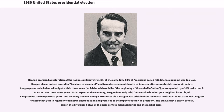Reagan promised a restoration of the nation's military strength; at the same time, 60% of Americans polled felt defense spending was too low. Reagan also promised an end to "trust me" government and to restore economic health by implementing a supply-side economic policy. He promised a balanced budget within three years, accompanied by a 30% reduction in tax rates. Reagan famously said, "A recession is when your neighbor loses his job. A depression is when you lose yours. And recovery is when Jimmy Carter loses his." Reagan also criticized Carter's windfall profit tax on domestic oil production and promised to repeal it.